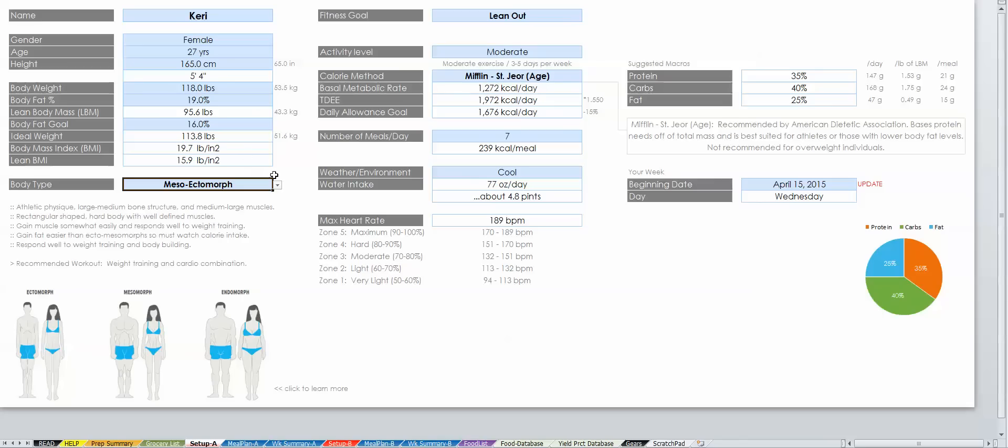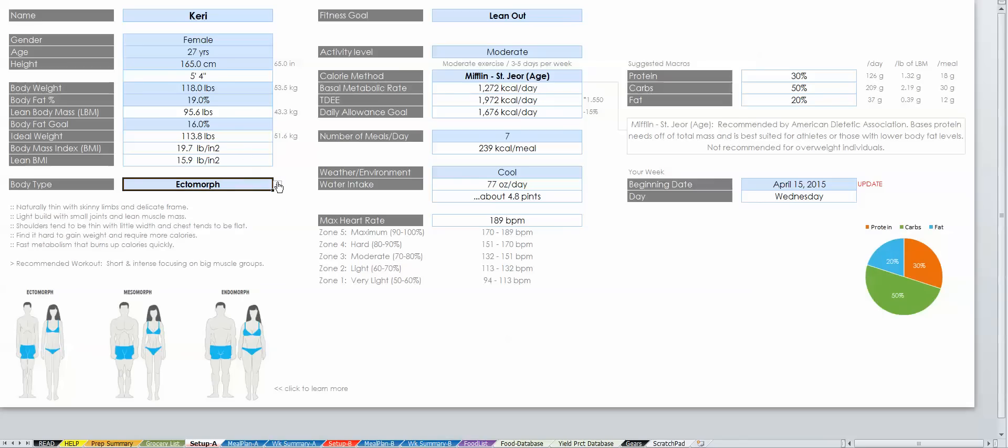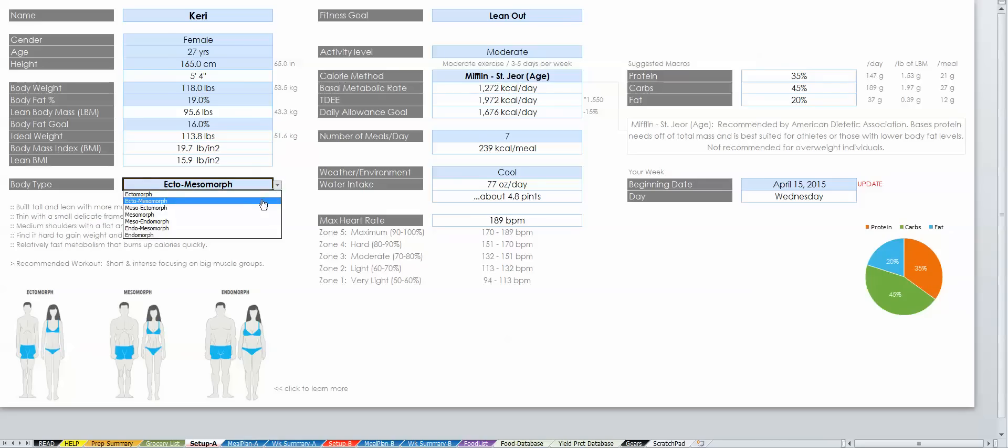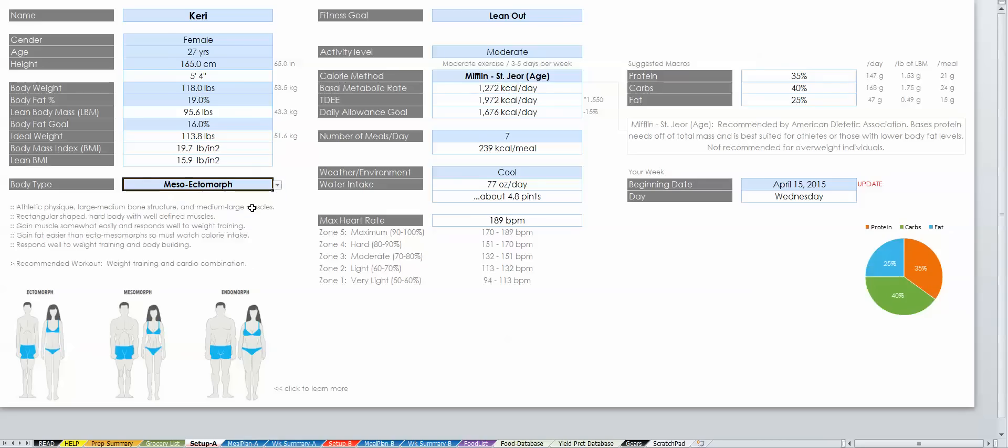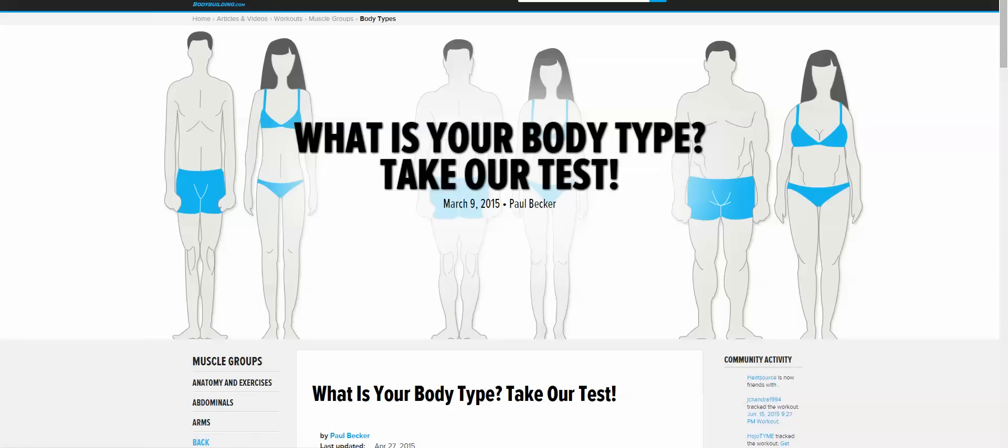Body type is a very important part of how your macros are determined since everyone's body responds differently to certain calories. To figure out which body type you are, read the description below and reference the image. If you're still not sure, you can click on the image here to be directed to a survey of questions that will guide you through figuring out your body type.